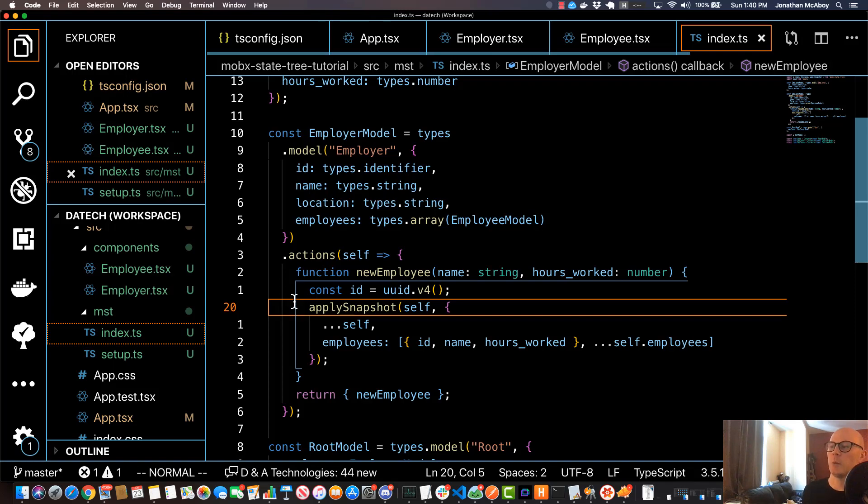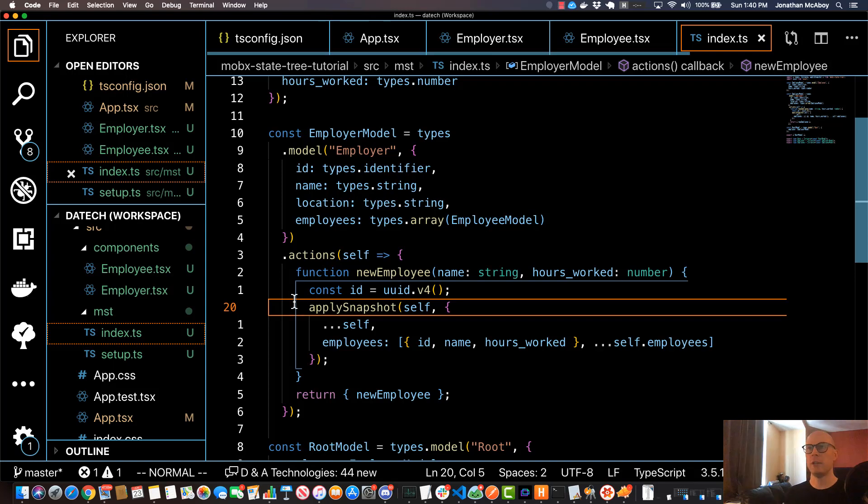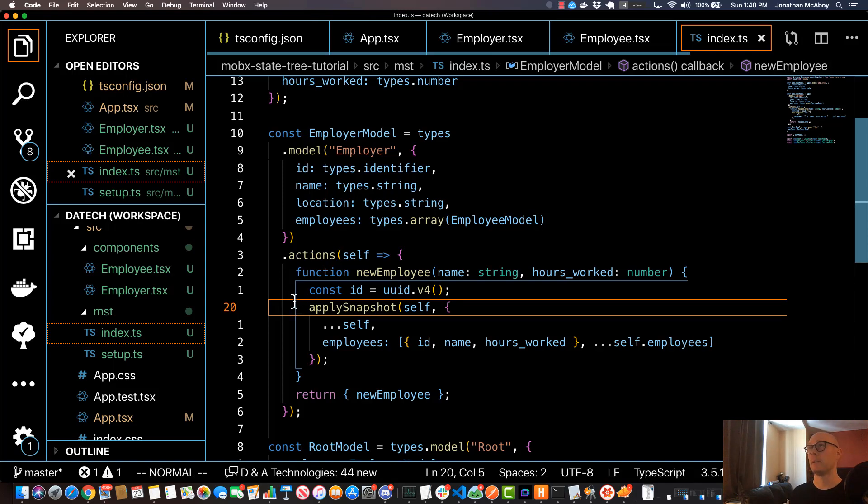Now in this video we're going to dive into MobX state tree views. MobX state tree views allow us to do computed properties, and in particular cases we're also able to take advantage of memoization that MobX state tree applies out of the box, which can be really helpful.